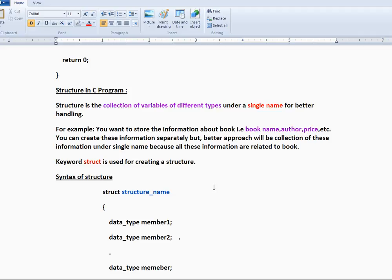In earlier videos we were seeing different types of data types like integer, float, string, character. But in order to group different variables of different data types under a single name, you can use structure.